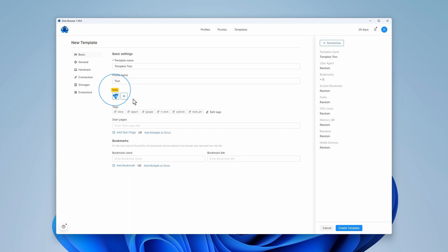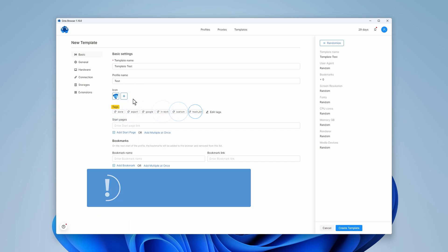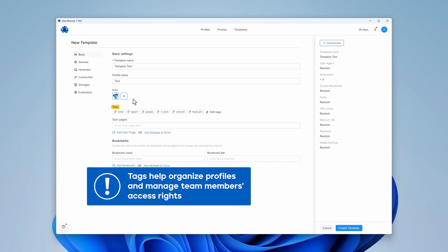Choose an icon for profiles created using the template or use the default icon. It is always a good idea to assign tags to profiles as they help organize profiles and manage team members' access rights.